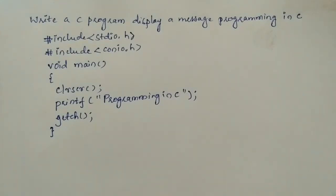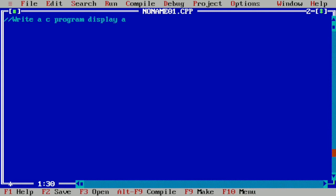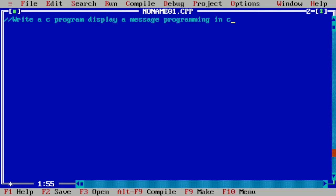Here we will write single line comment: write a C program display a message programming in C. So this particular line of statement is called a single line comment. This one will be ignored by the compiler.